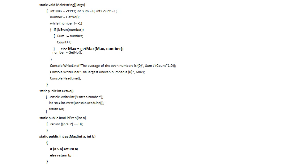Instead of the if statement inside the while loop, I simply call GetMax, and I send max and number instead of a and b. The biggest of the two will return and max will become that number. If number is greater than max then max will change, otherwise max stays the same. The method GetMax is given at the bottom.